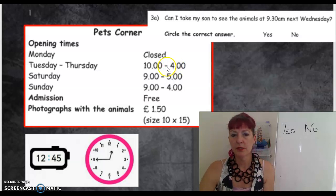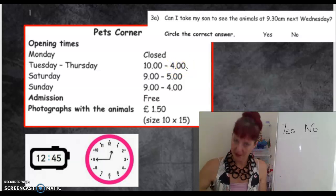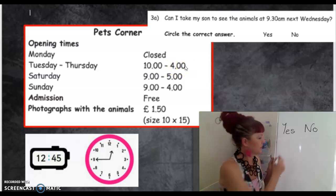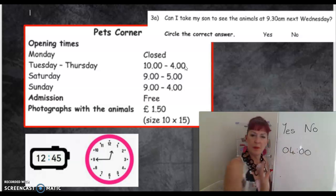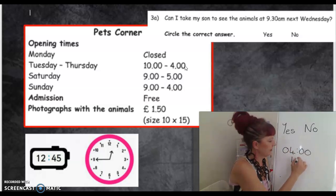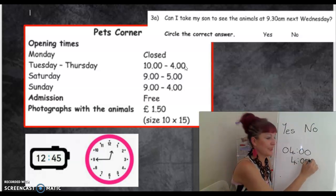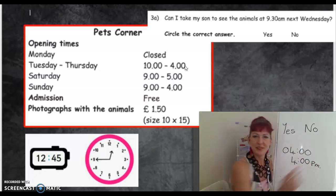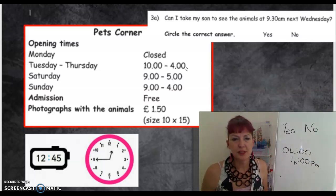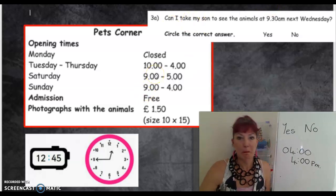Four in the afternoon. If it was twenty-four hour clock, it would be four digits. If it was in the morning, it would be zero four, nought nought. But it's written like that. Personally, I'd have liked to see a.m. or p.m. So, 9.30 — is it open at 9.30? No.